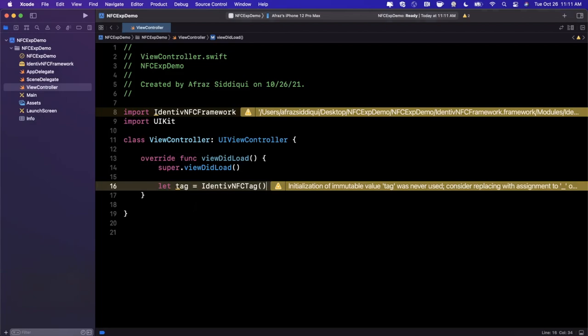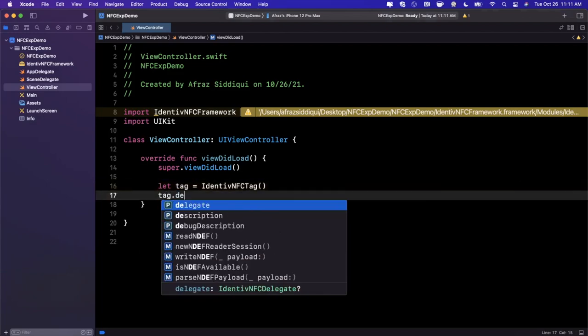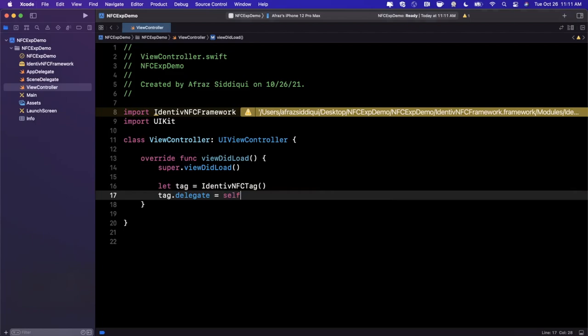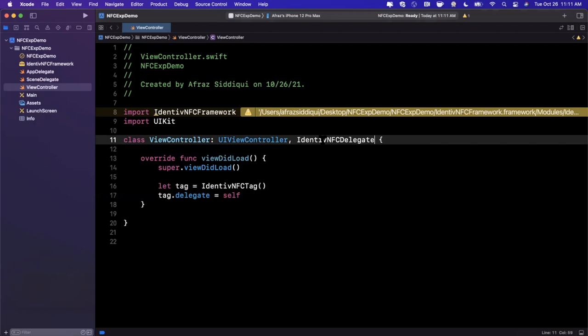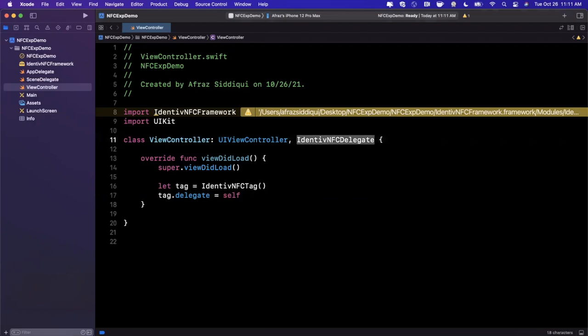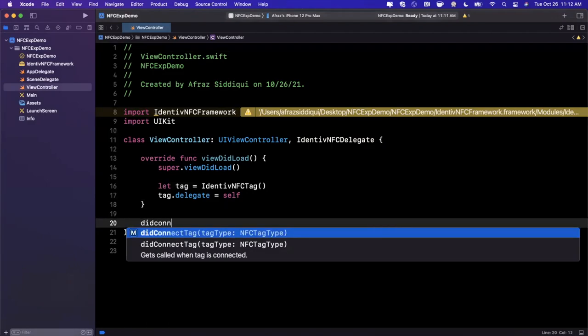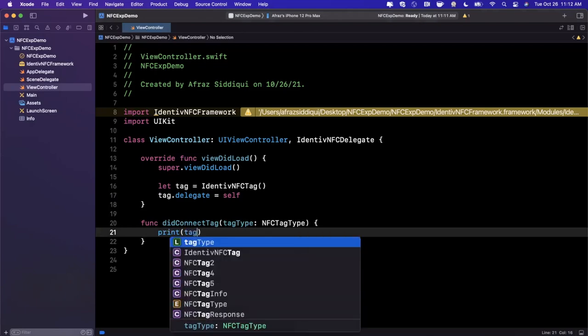The tag object has a delegate off of it that we are going to assign and respectively conform to up here. Now this delegate has a ton of functions on here to interact with various events.